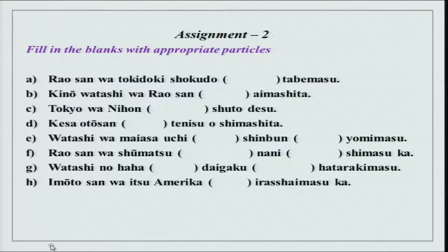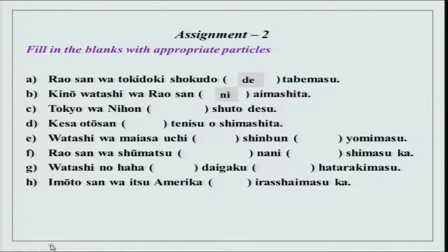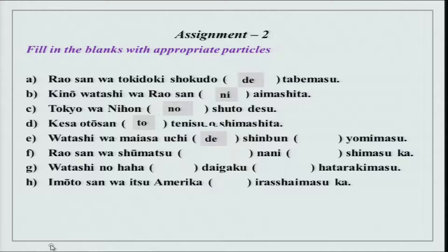The second assignment is to fill in the blanks with appropriate particles. Rao-san wa tokidoki shokudo de tabimasu. Kino watashi wa Rao-san ni aimashita — ni is used with aimasu. Tokyo wa Nihon no shuto desu — no means 'of'; shuto is capital. Kesa otousan to tennis wo shimashita — to means with. Watashi wa mai asa uchi de shinbun wo yomimasu — I read the newspaper every morning at home.